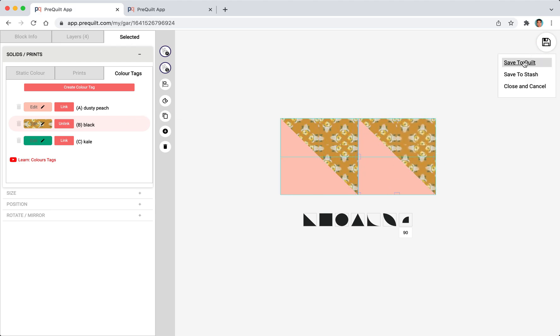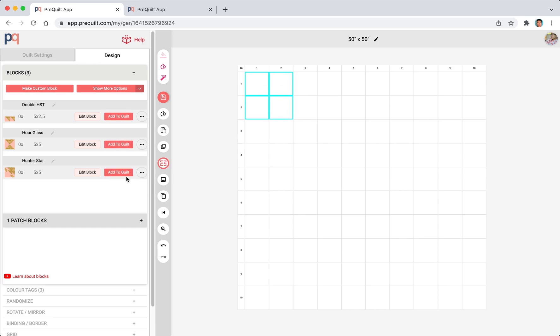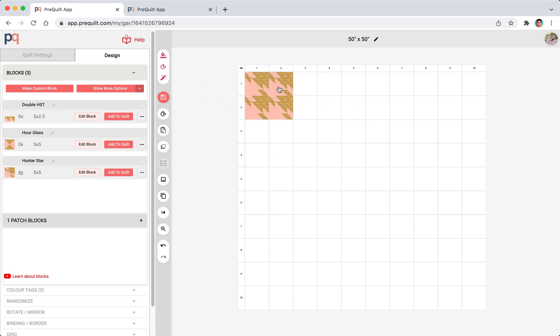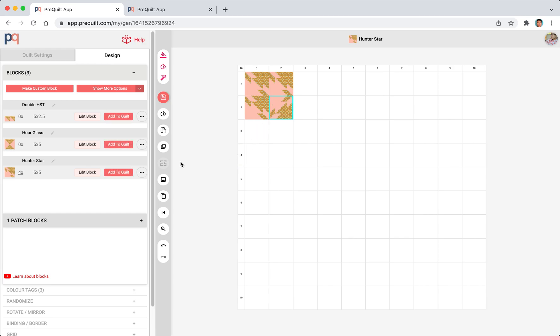I'm going to save it to my quilt. Now with these three blocks I can start adding these blocks to the grid. Let's start with the hunter star over here and I'm going to just apply some rotation.